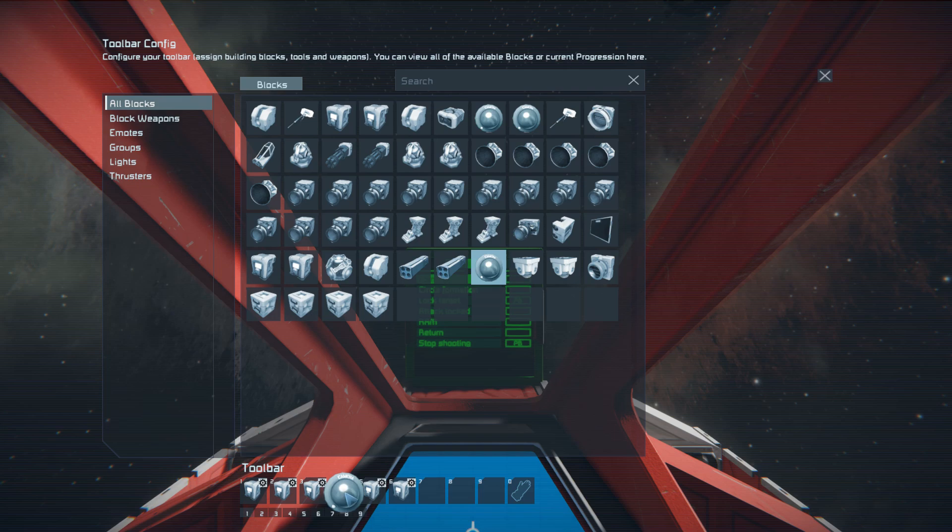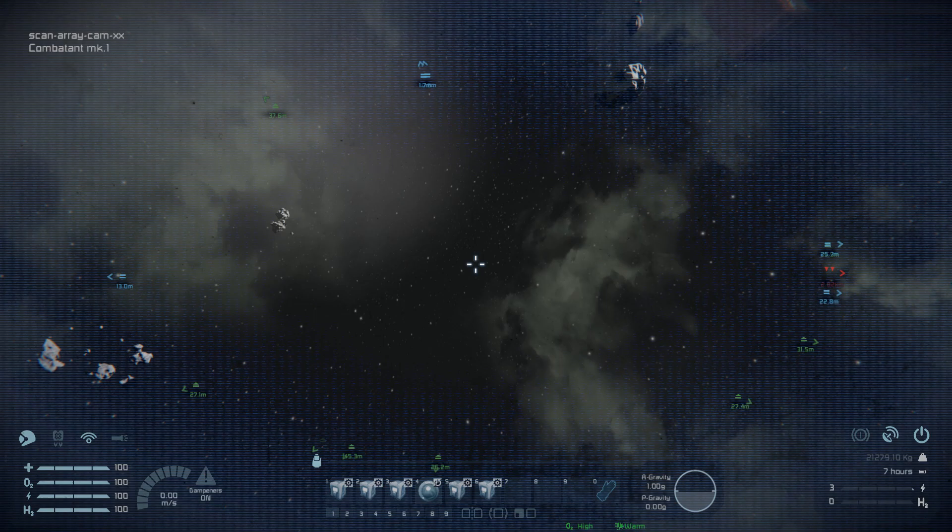Get into the G-Menu and look for our scan array cam. Drag it into the place with the view option. At this point, our command ship is ready.